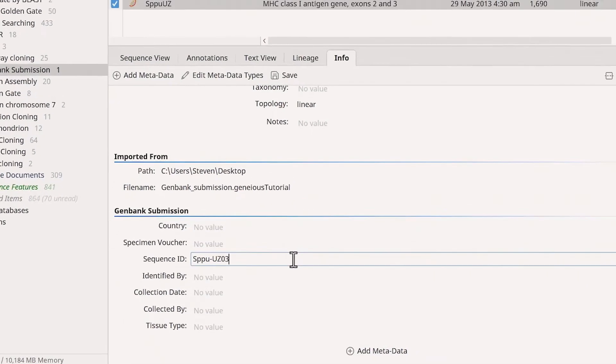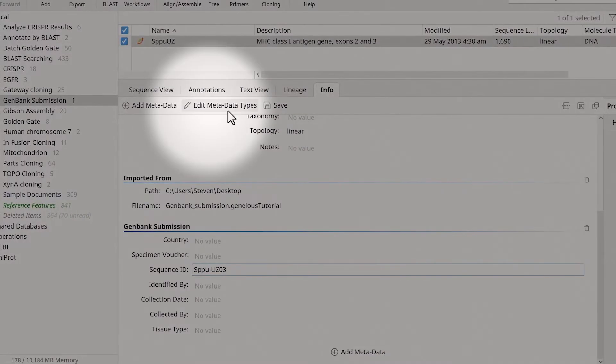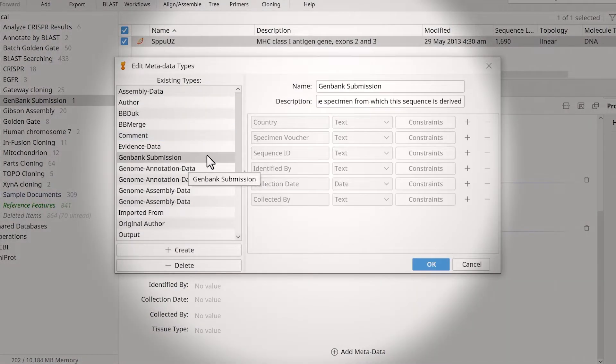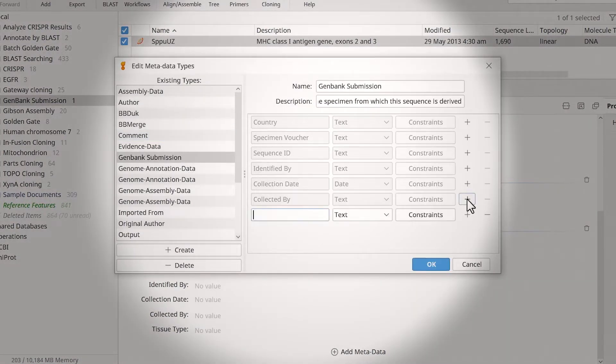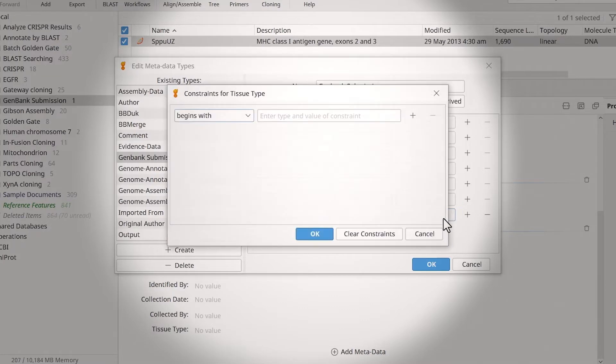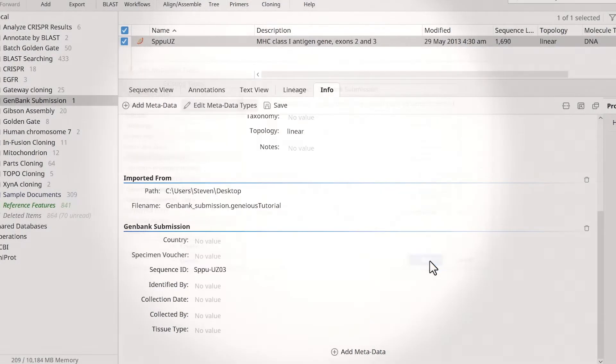To include other fields, click Edit Metadata Types. Then click the plus sign, name the field, and specify the input type via the drop-down menu. If desired, use the Constraints option to adjust the settings for the field. Once happy, click OK.